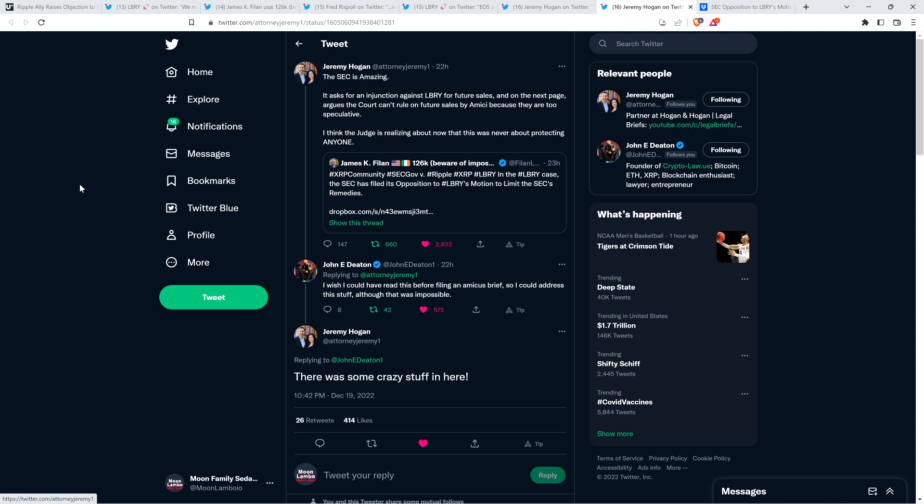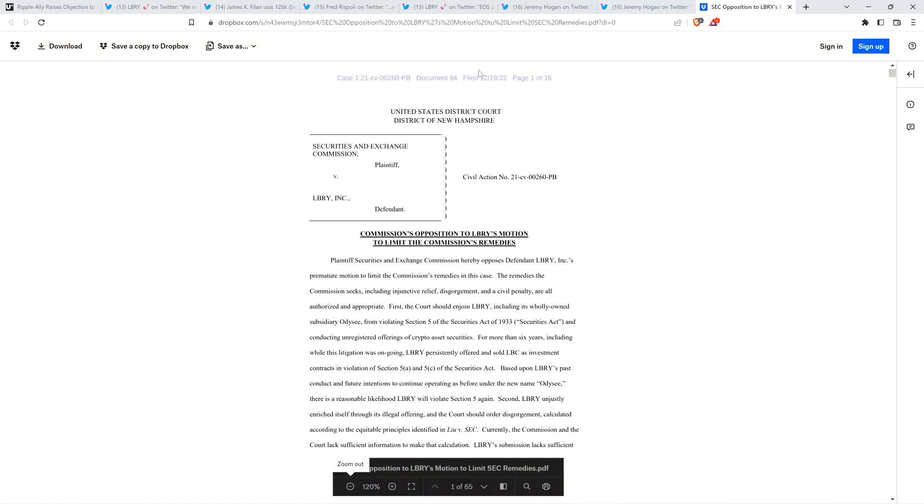You know, the court is saying, Hey, file an injunction so that Library cannot conduct future sales with the LBC token. But then it talks out the other side of its mouth here and argues that the court should not rule on future sales having to do with LBC of Amici because that's too speculative. So yes, go ahead. But for these future sales, make a ruling, but for other future sales, even though we don't know what either of the sales might be, don't make a ruling because that would be outside the confines of reasonable law. Right. Oh, okay. Thank you. And I'm sure it's all because reasons is, is usually the case. And then attorney John Deaton responded to that and said, I wish I could have read this before filing an amicus brief. So I could address this stuff. Although that was impossible. Well, yeah, that would have been nice, but obviously not possible. And they responded to what attorney Deaton wrote here. And attorney Hogan responded to Deaton and said, there was some crazy stuff in here. Oh yes, there is. And let's go ahead and break into this.